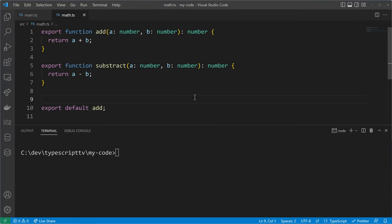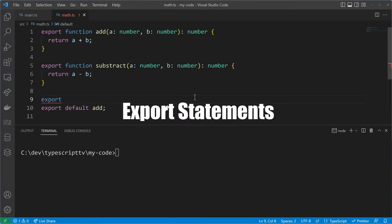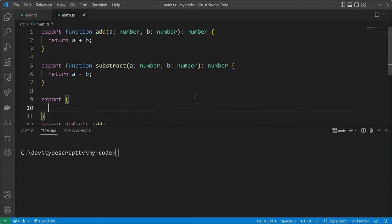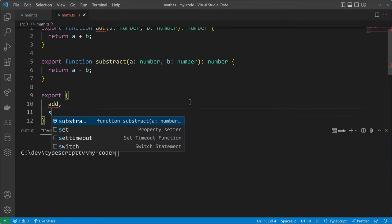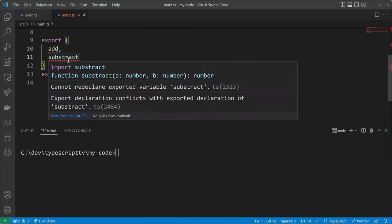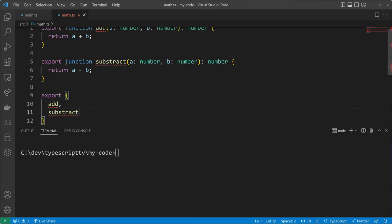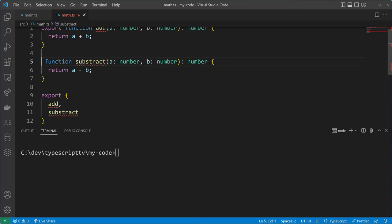Let's talk about an alternative exporting syntax called export statements. With export statements we can define an object shape and in here we declare what we want to export — for example our add and subtract methods — and this way we can remove the export keyword from the functions and have them all combined in a single line.